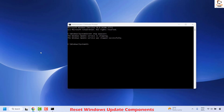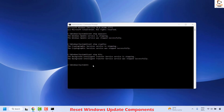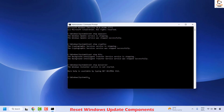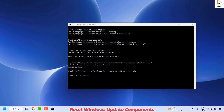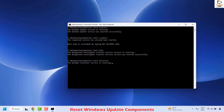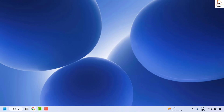Execute the commands in sequence: first stop the Windows Update services, then stop Crypto services, then stop the BITS service, and then stop the Windows server service. If you get any error message, you can ignore it. Next, rename the Software Distribution folder and rename the Catroot folder. Finally, execute the commands to restart the services you stopped earlier. Once all commands are executed sequentially, close the window and restart your computer.